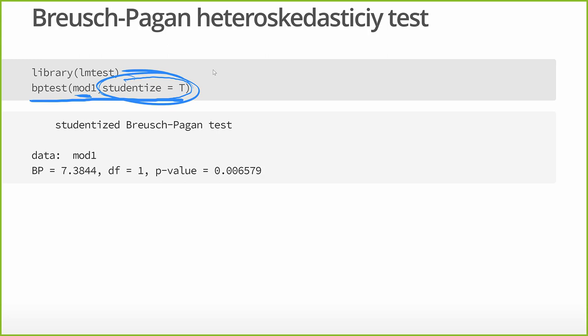Now, come down here, we have our output. The one thing I don't like about R's output is it doesn't give you the null hypothesis. Here we need to know what the null hypothesis is. And in this case, the null hypothesis is no heteroscedasticity or that the error terms are homoscedastic.